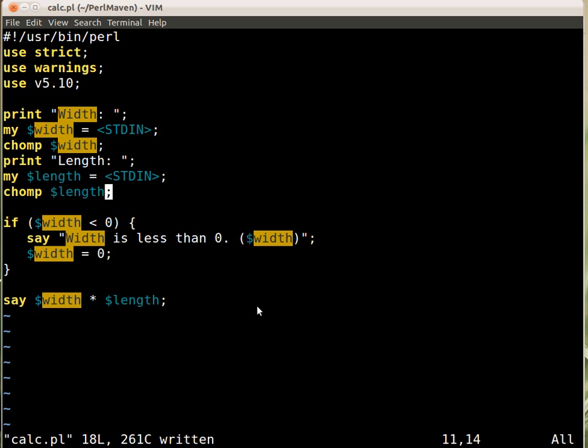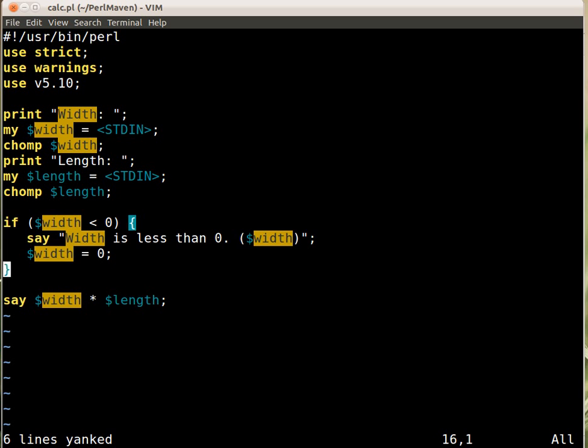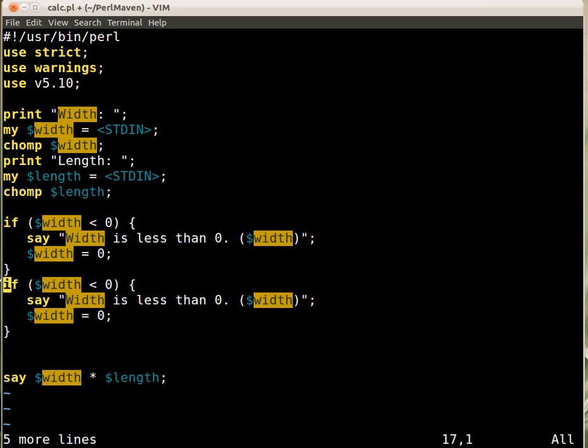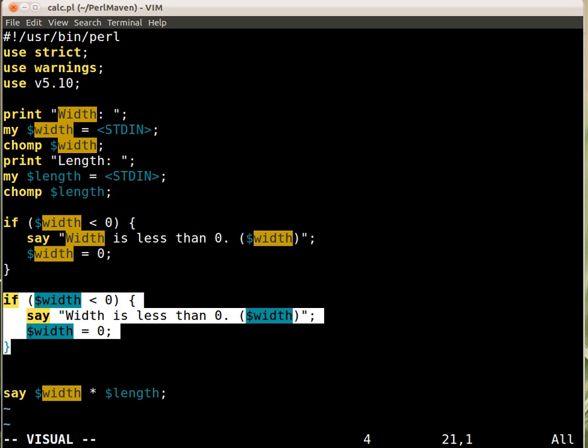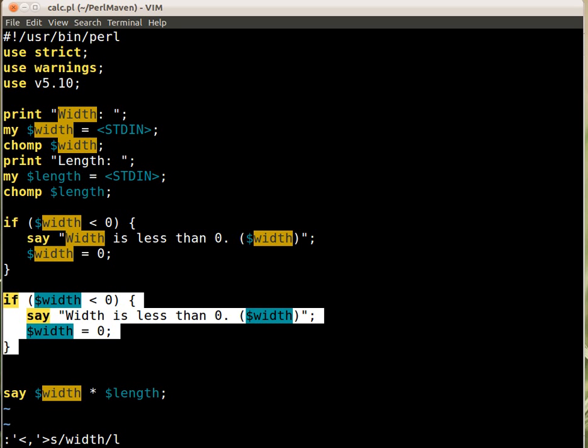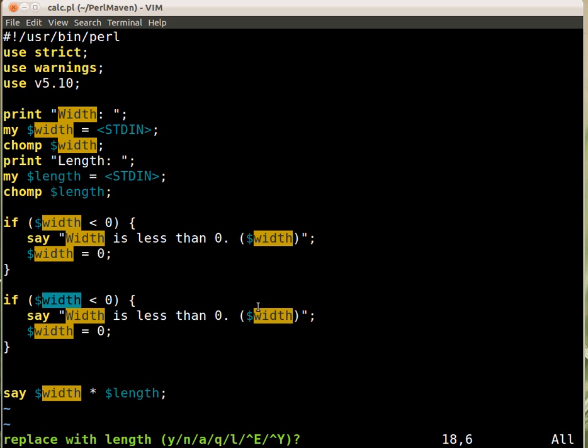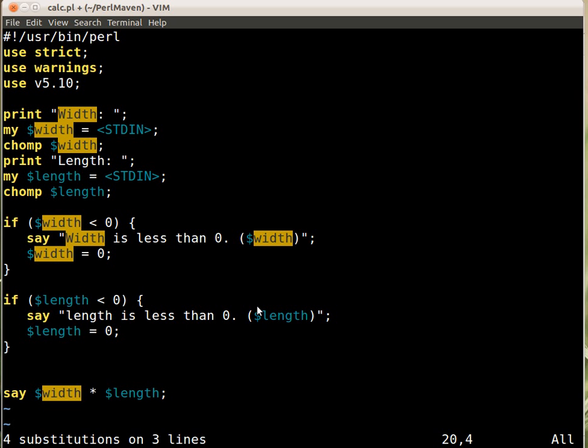And then we have to do the same for length as well so I just copy this part and paste it again here and then I need to replace it. So I replace the width part with length globally and I can even put in a question here so it will ask me for every place and I'm replacing the values right.